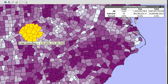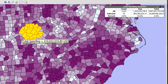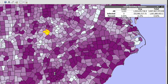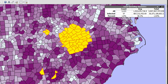Map features will be highlighted yellow when they are selected. You may also choose to simply click on individual features to select them.